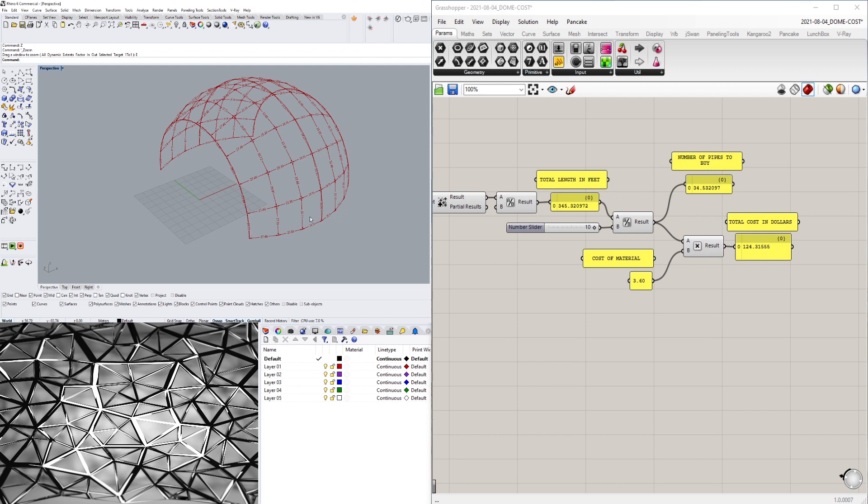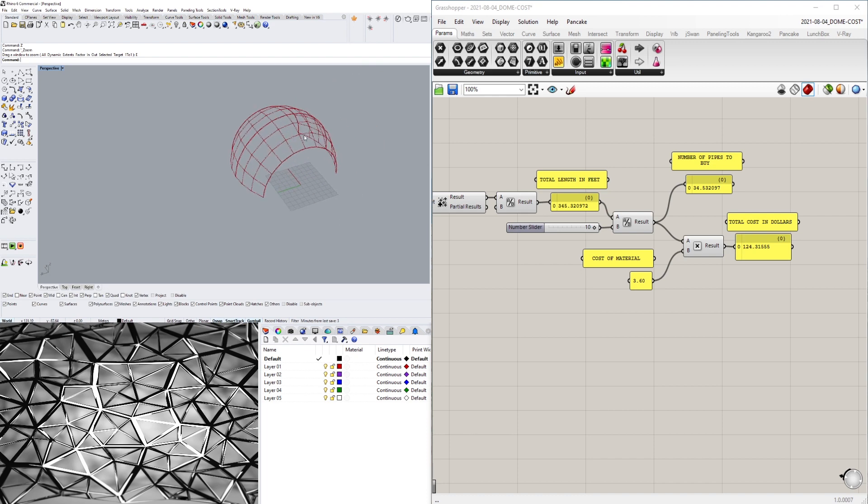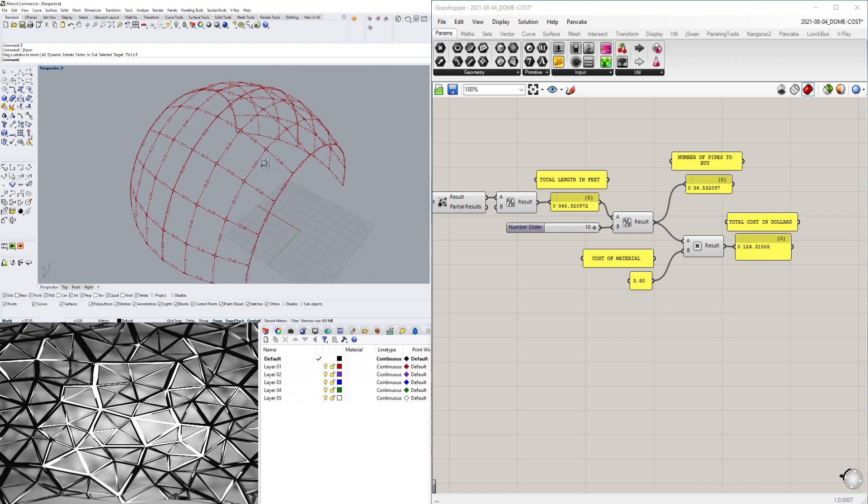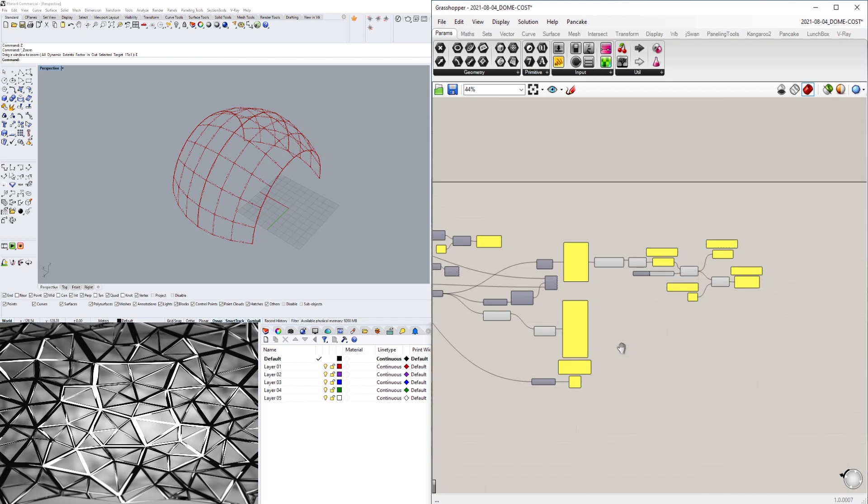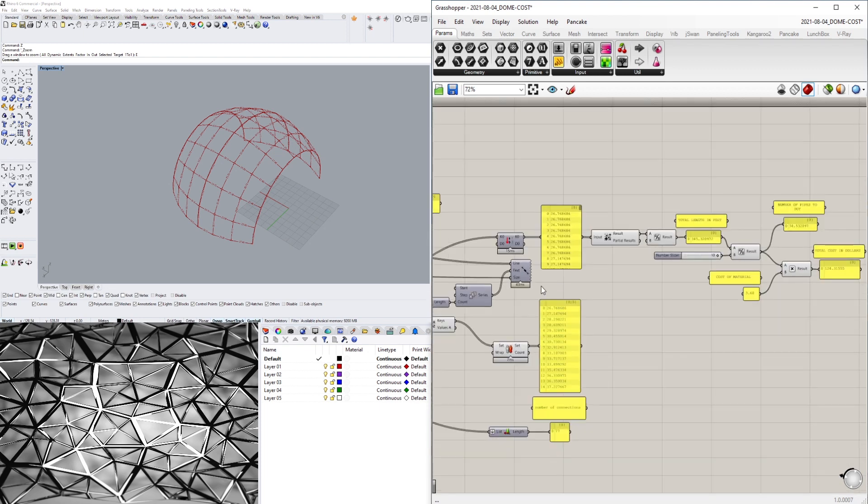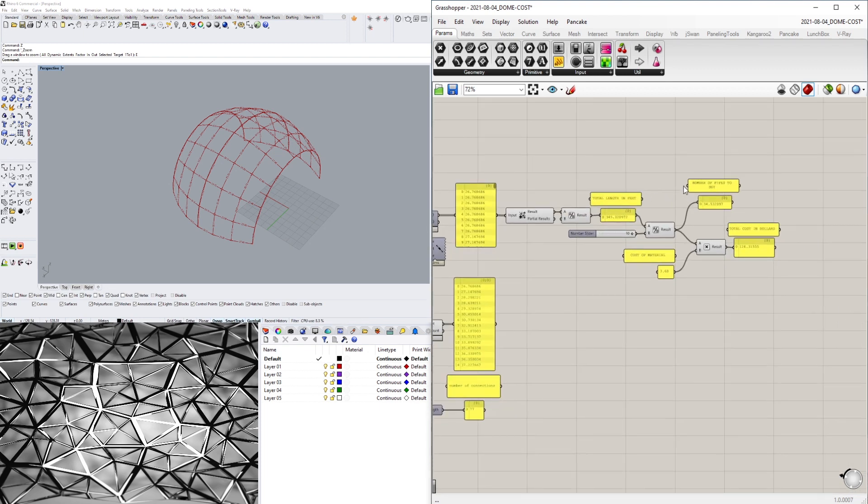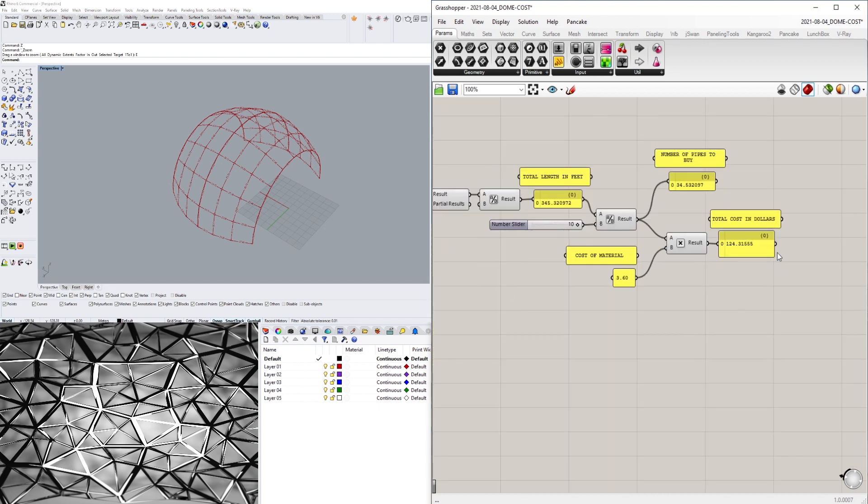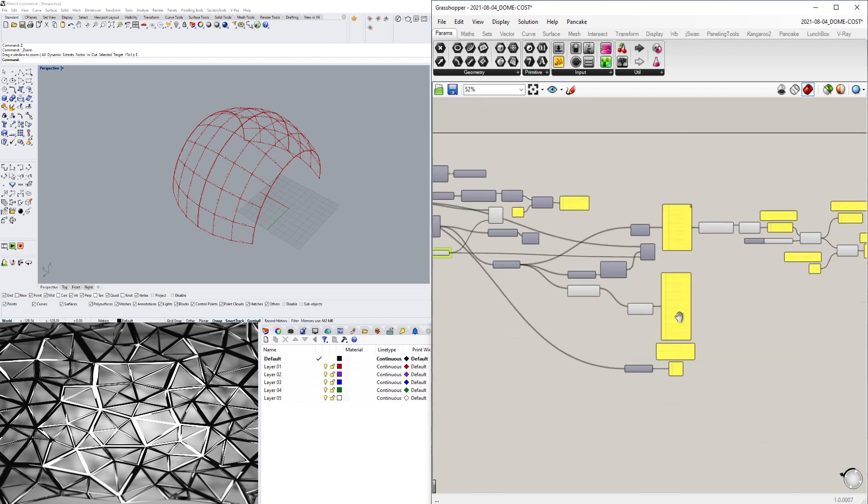By taking the length and dividing it by the cost of materials and all those things, the first thing I'll do is show you how I did this structure, and then I'll show you how I went about decoding how to do the total cost. If you have any questions, let me know.